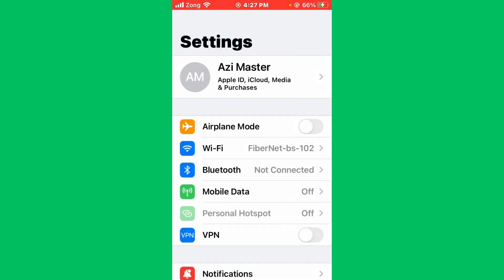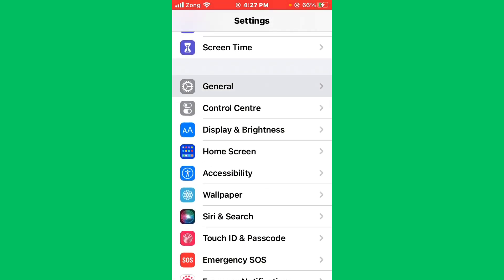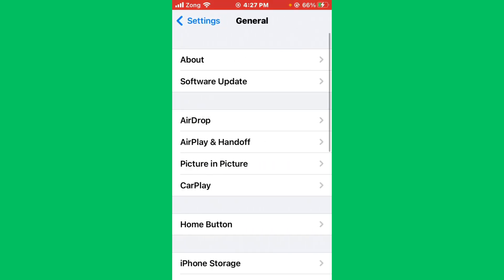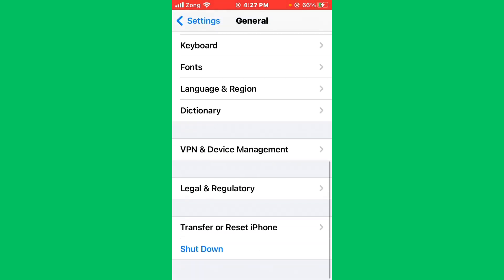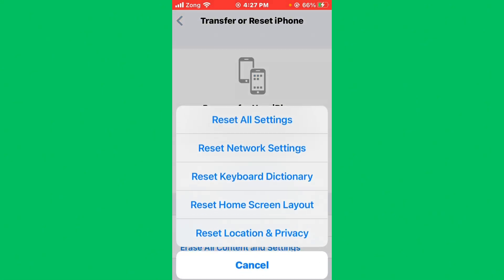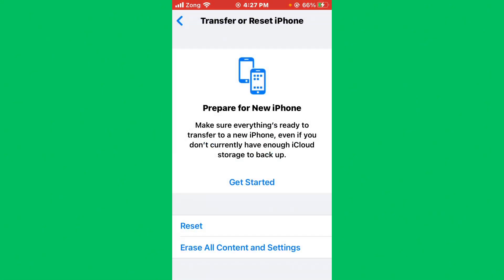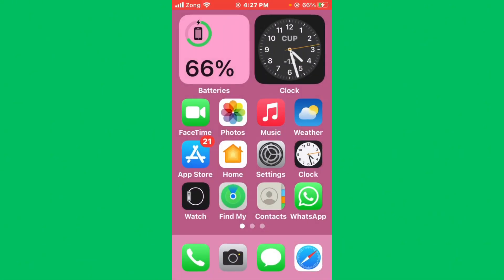Then you need to go back and scroll down. Tap on General, scroll down again, and tap on Transfer or Reset iPhone. Now you need to reset network settings.